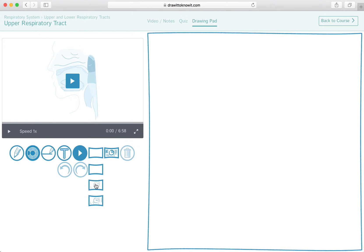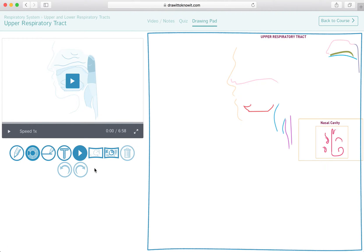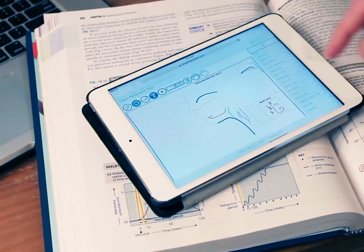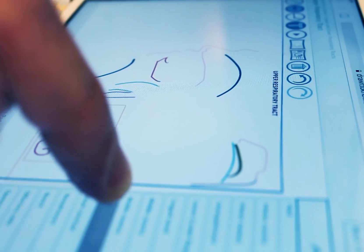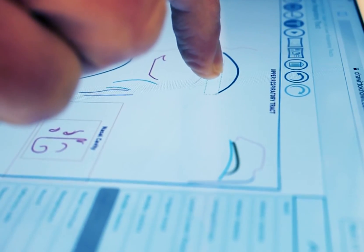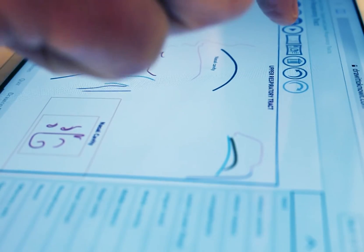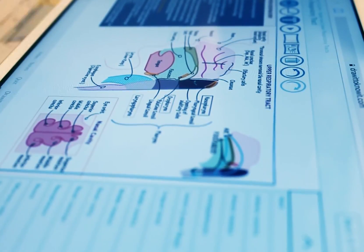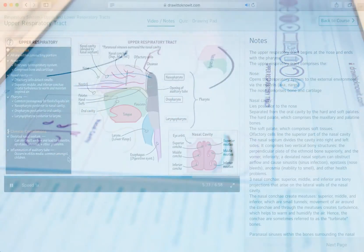Our technology provides starter images to help organize your drawings, drag and drop labels, a final comparator image, and works on desktop and mobile devices.